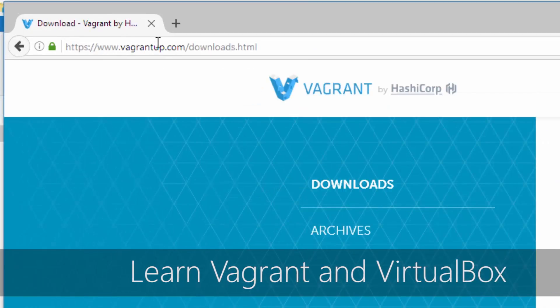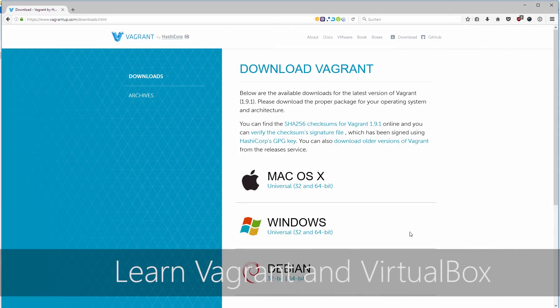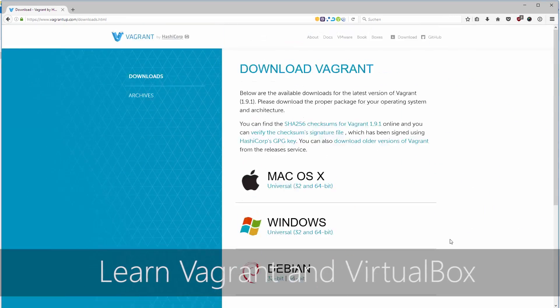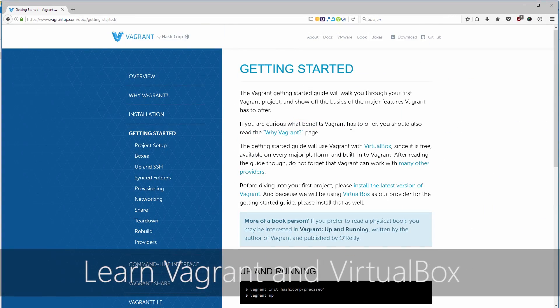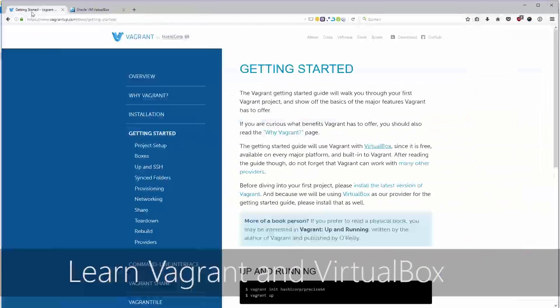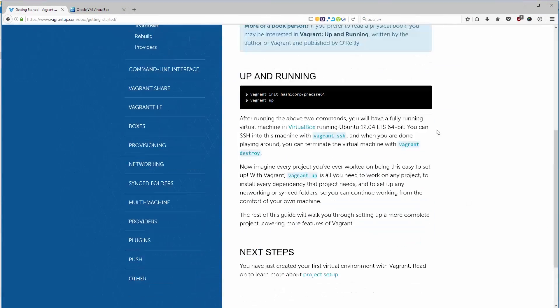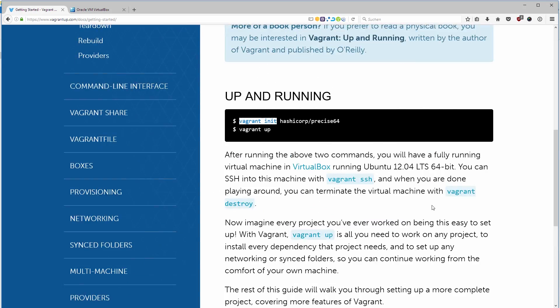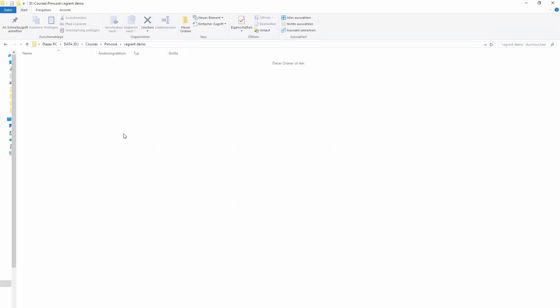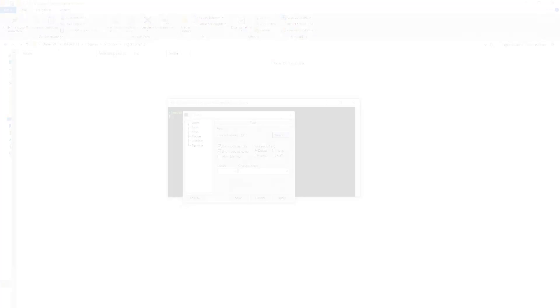In the first section of the course we are talking about the perfect development environment. I will introduce to you Vagrant and VirtualBox so we all have the same basic system in order to build up our Pimcore blog.